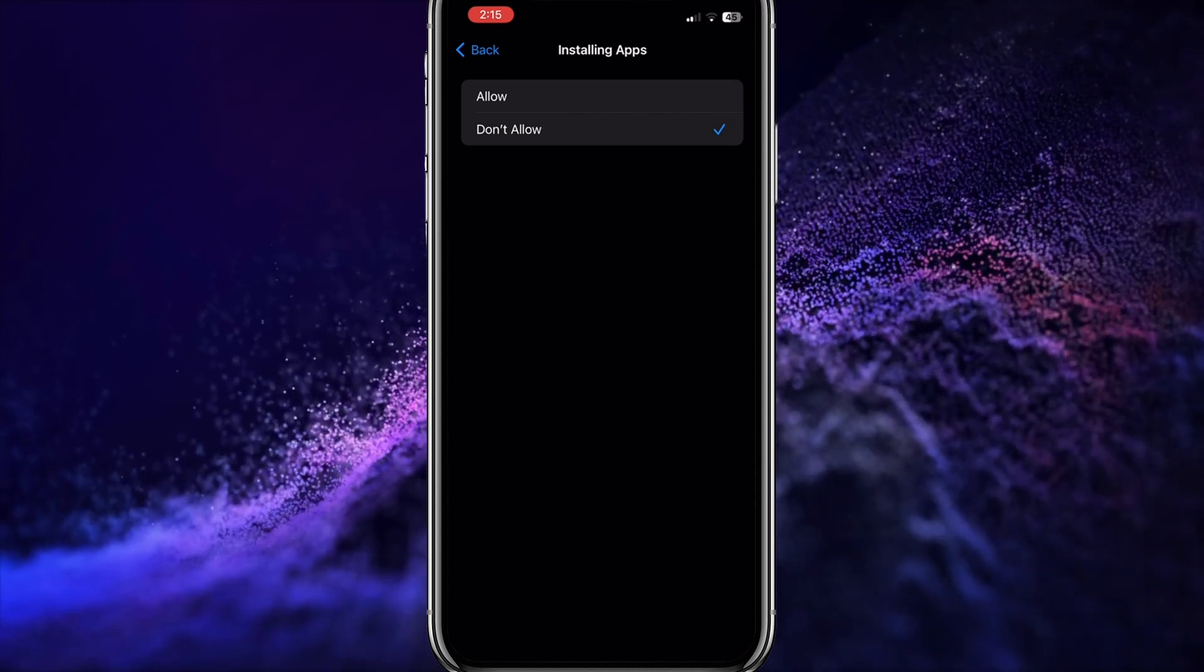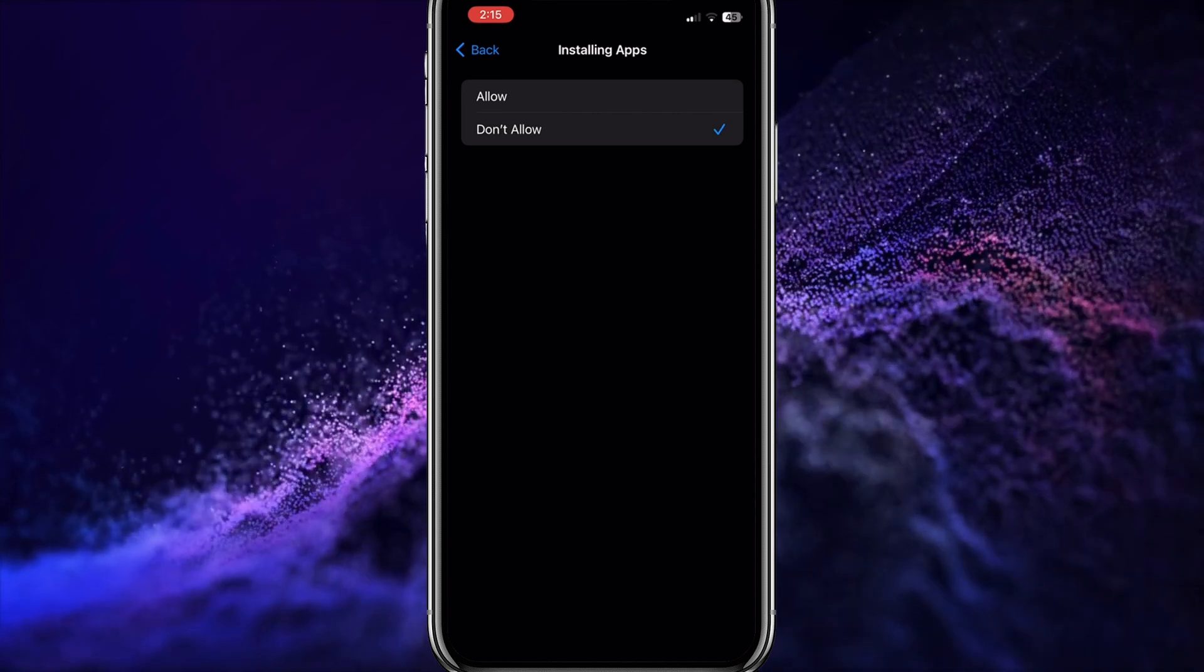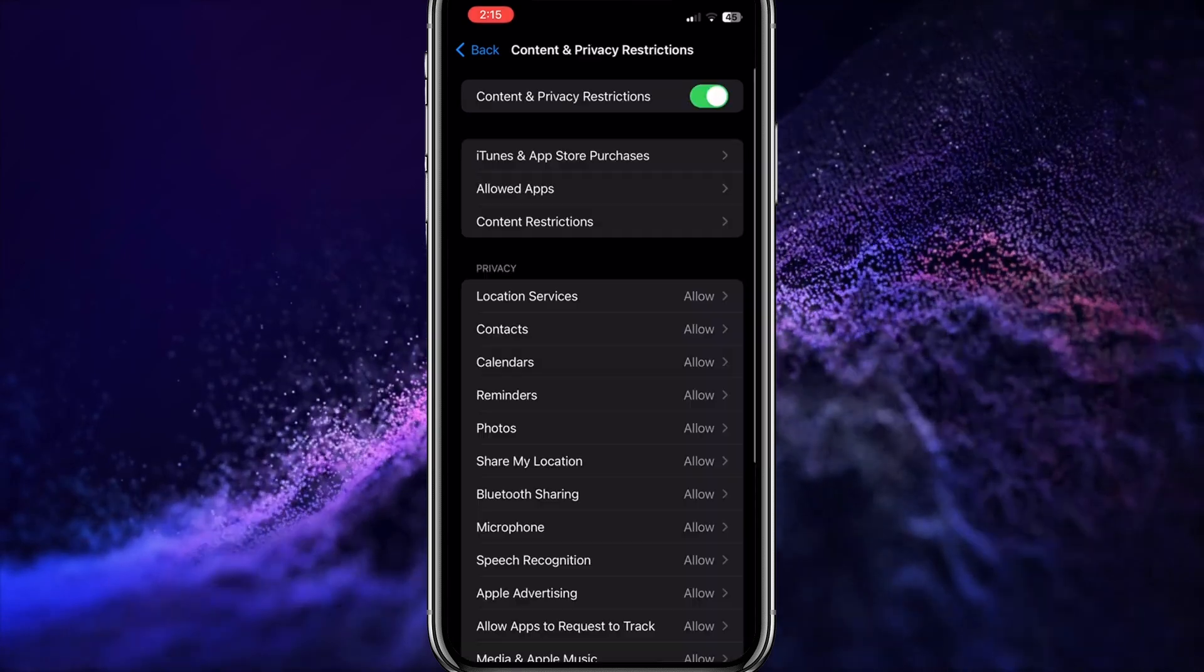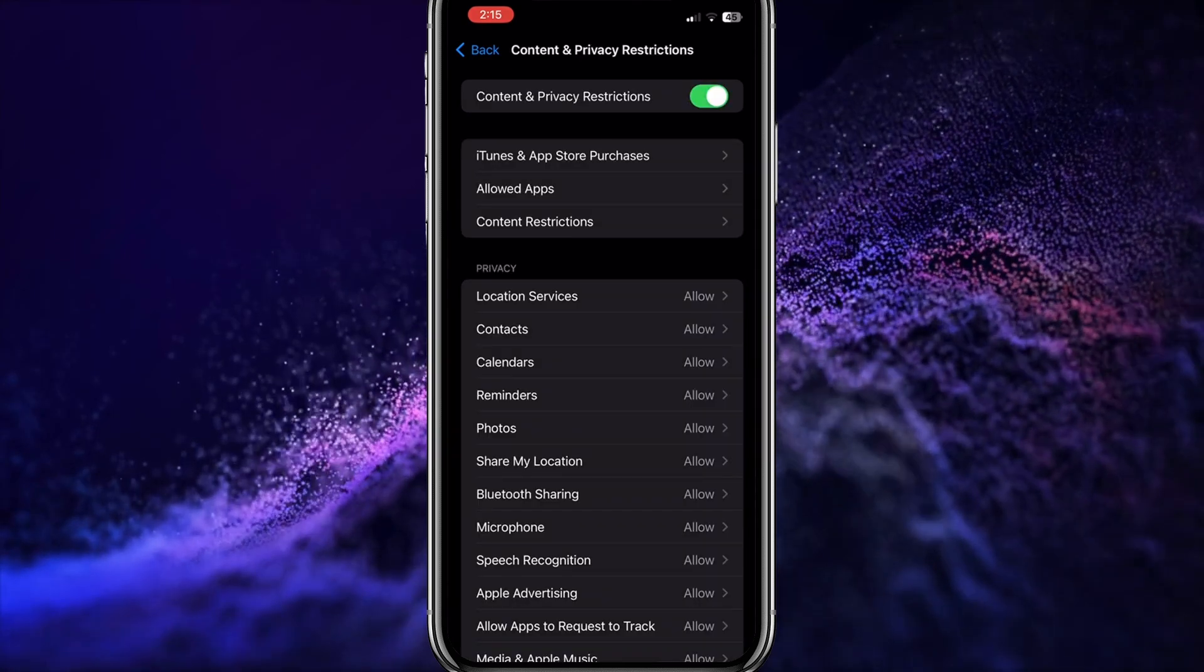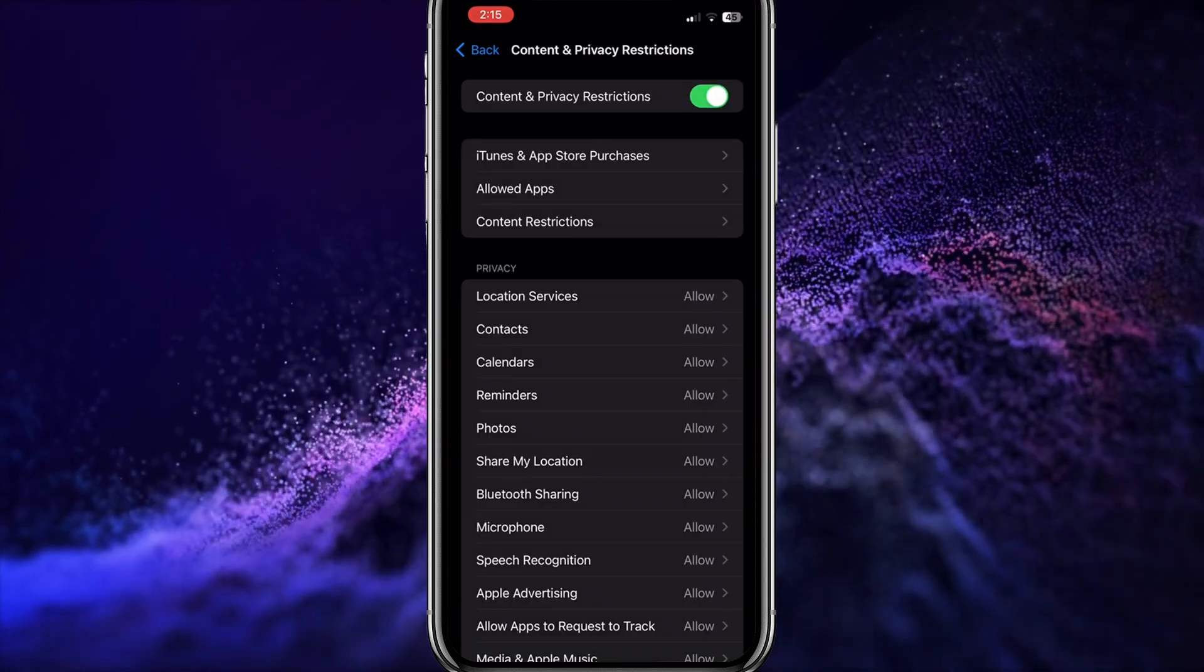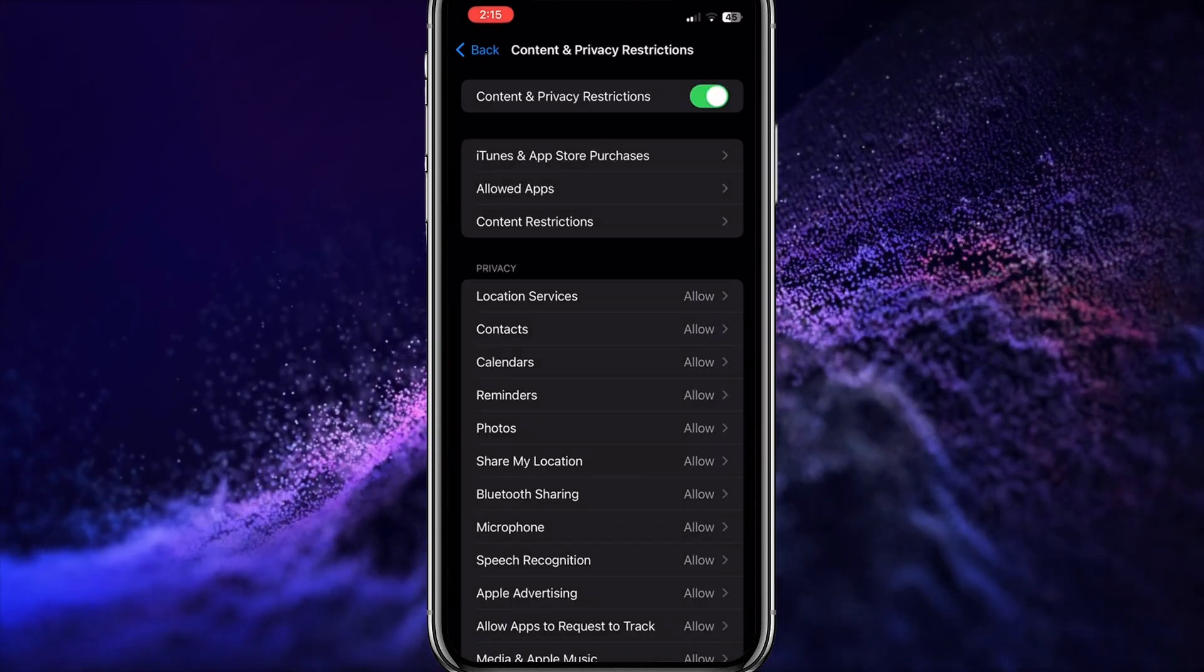The next thing we need to do is block the gambling sites. Go back to Content and Privacy Restrictions, then select Content Restrictions.